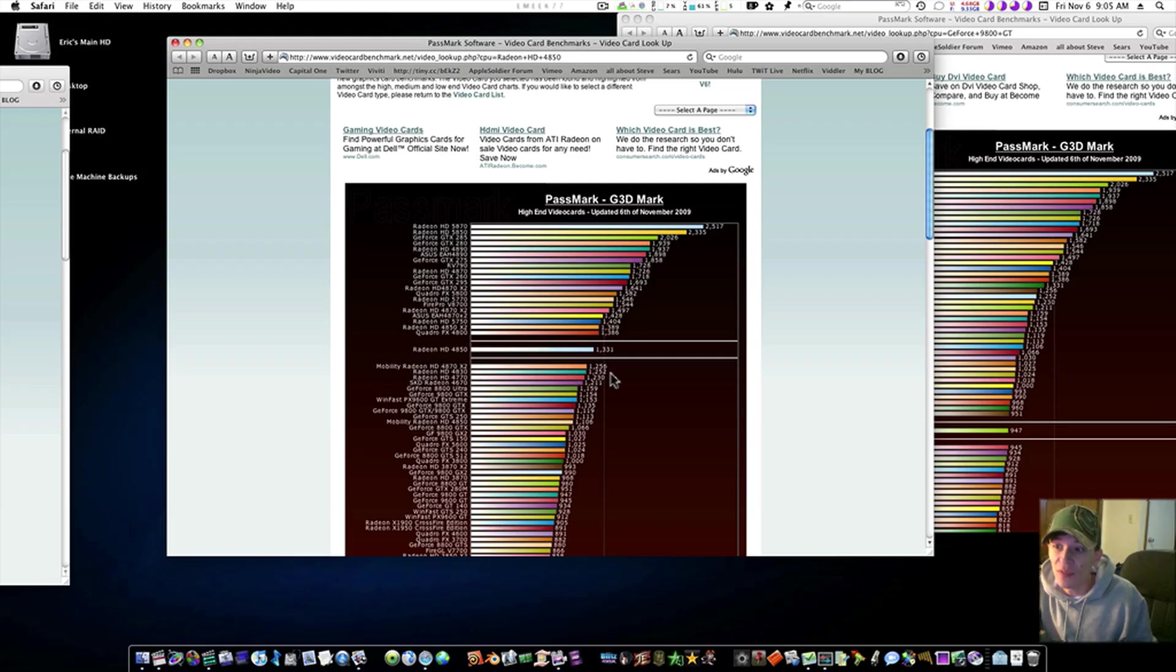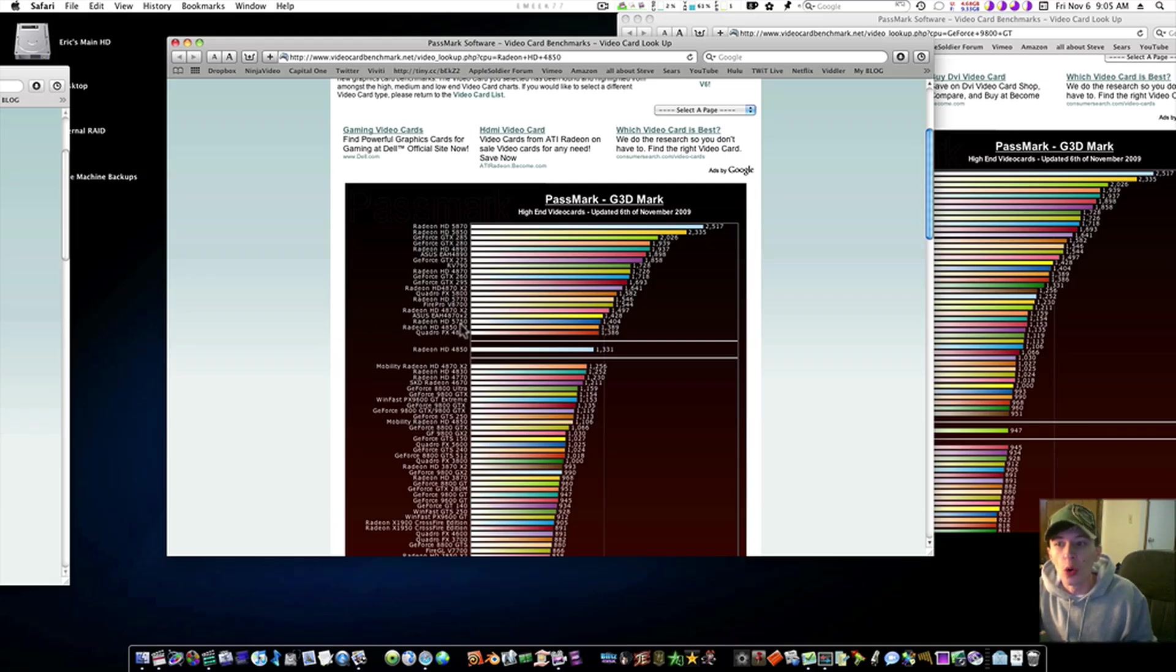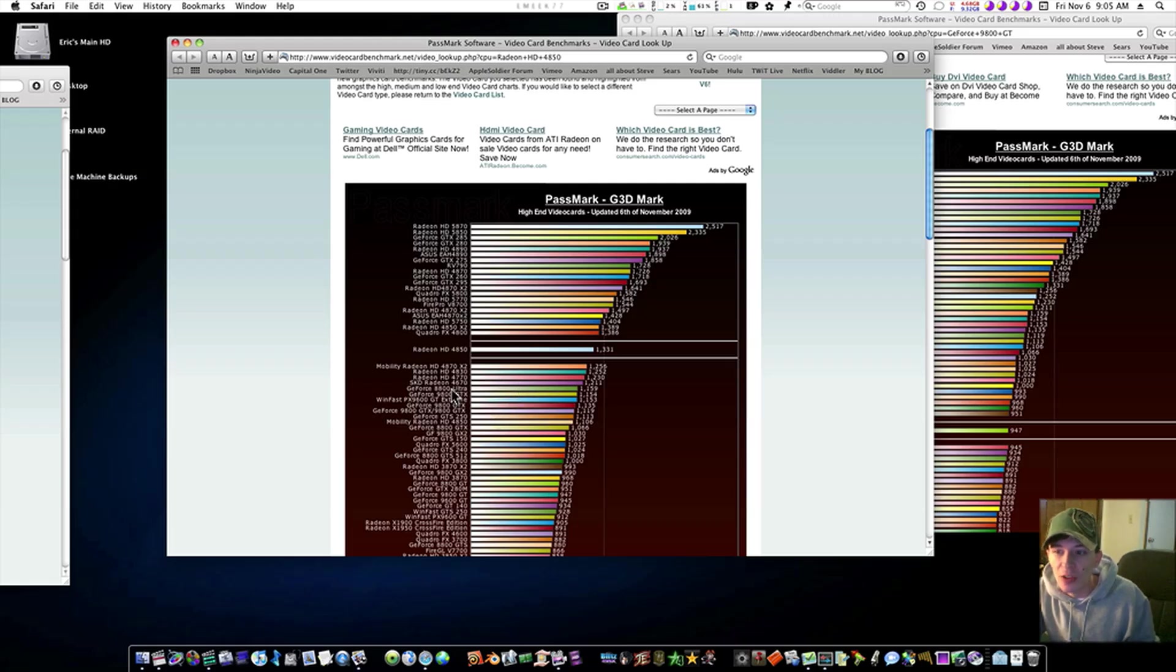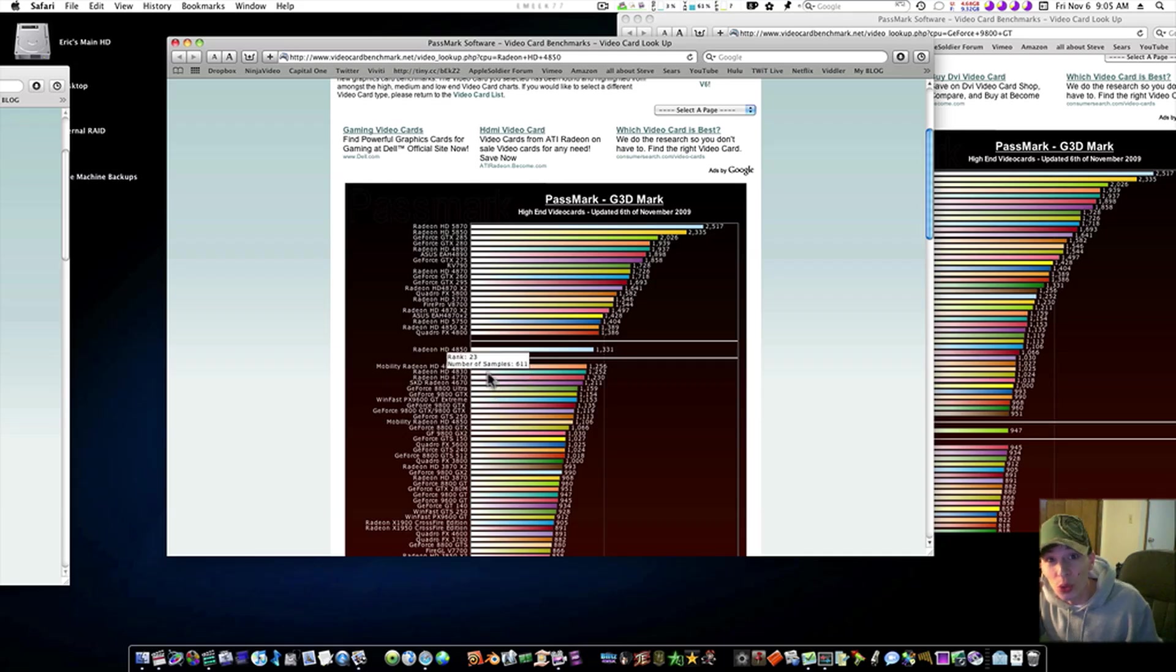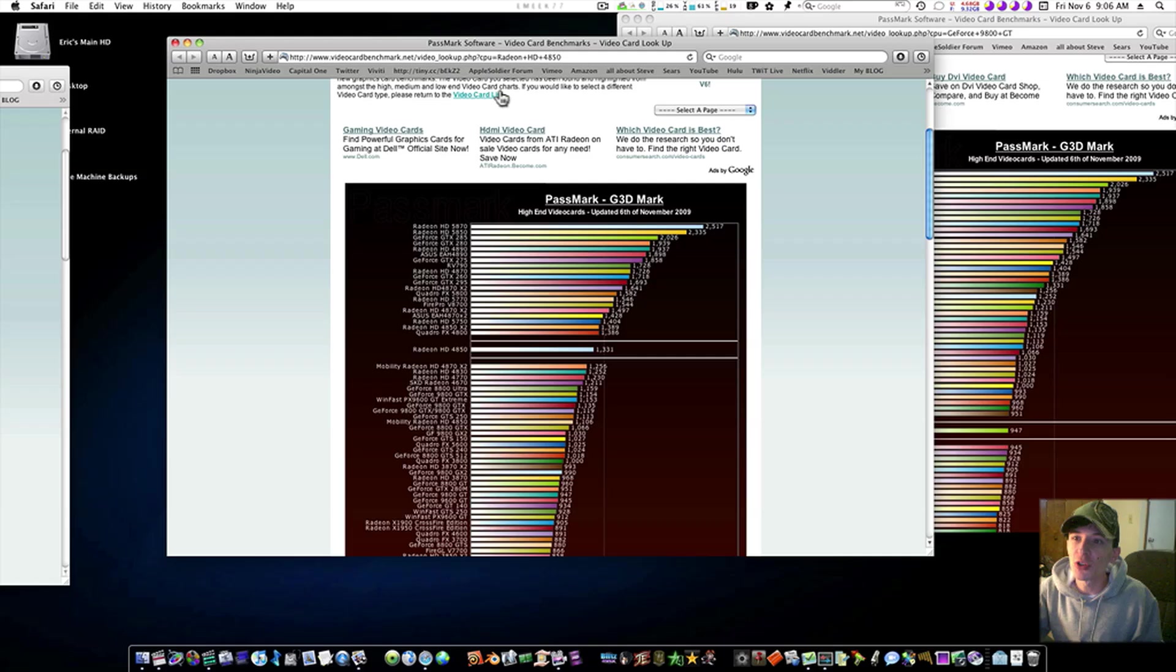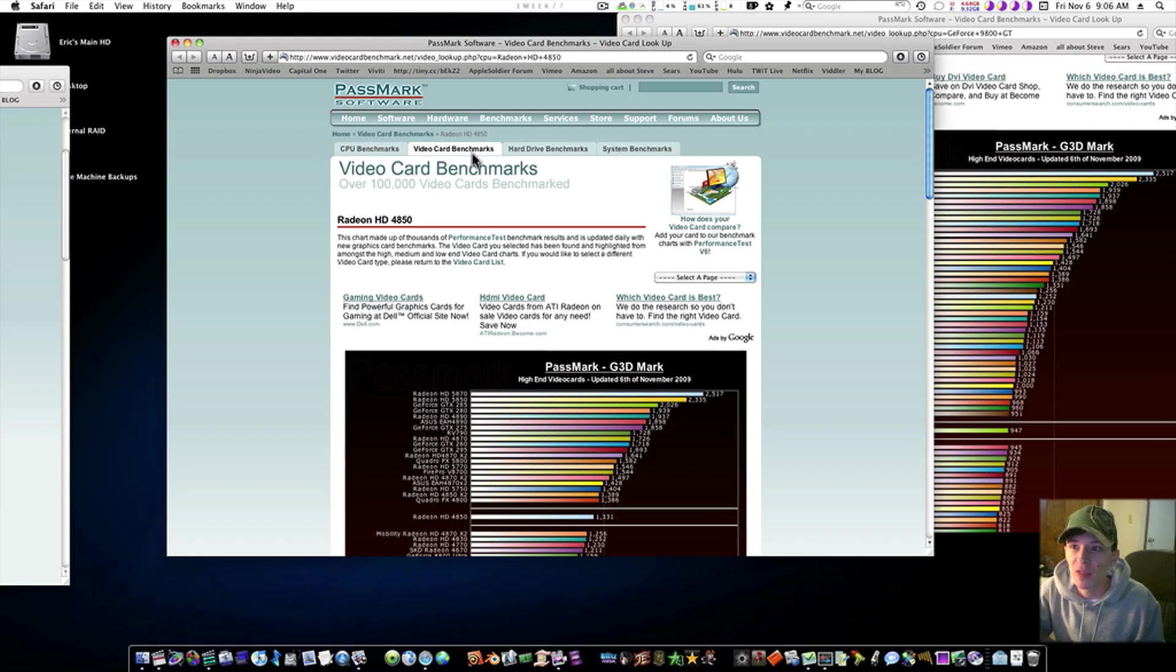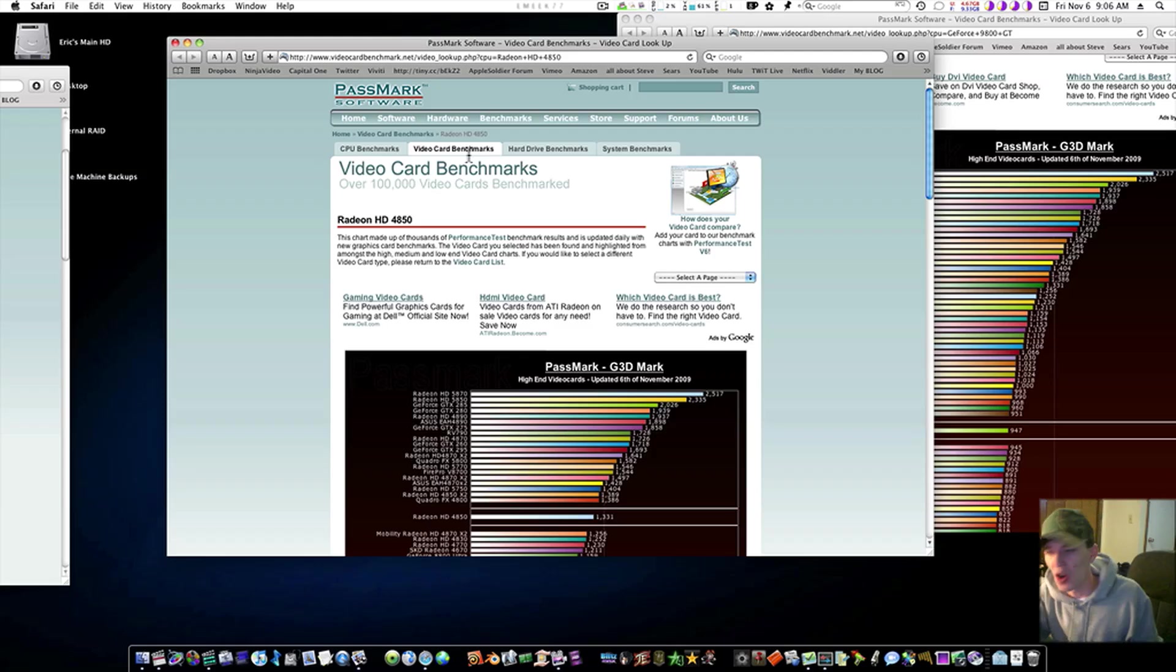Radeon HD 4850, 1,331. These right here are the only cards that scored better than it. It scores better than the GeForce 8800, the GeForce 9800. Just go to this web page here, this PassMark software, and look at benchmarks, video card benchmarks. And you go through and look for yourself, and you tell me the 4850 and the iMac ain't enough.